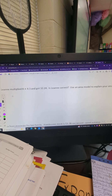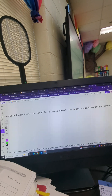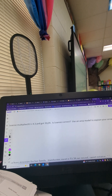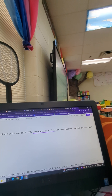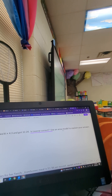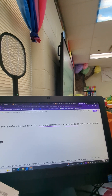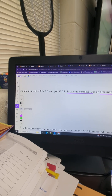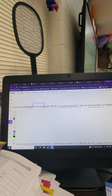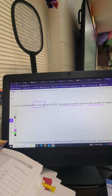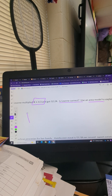First thing you want to do is read and analyze. Leanne multiplied eight times 4.3 and she got 32.24. Is Leanne correct? They're asking us: is she correct? Use an area model to explain your answer — our area model here will be our partial product. Let's get ready to solve this equation using partial product.